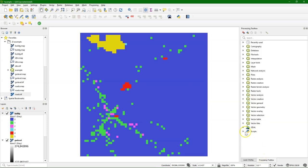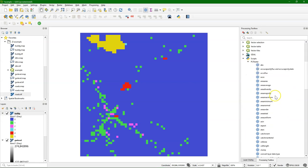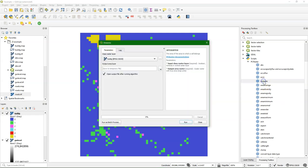Now let's go to the scripts and to the PC Raster group there, and there we find these area functions. The first one that I'm going to show you is the area tool, which basically calculates the surface area of each class.